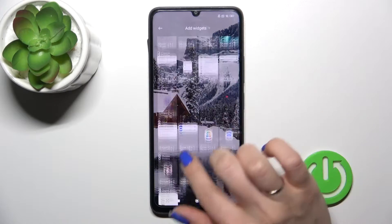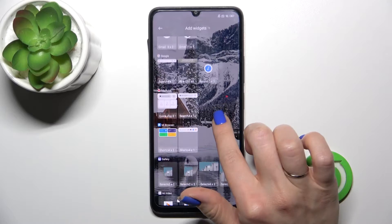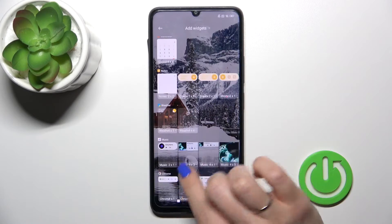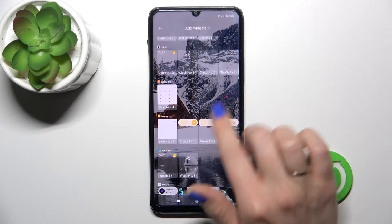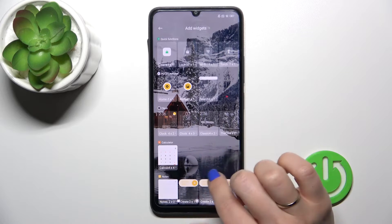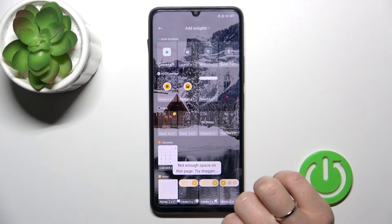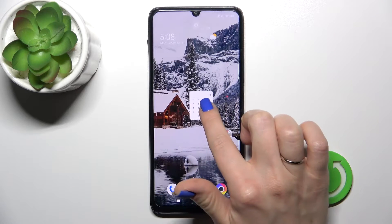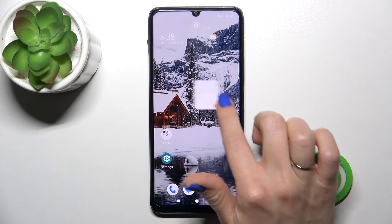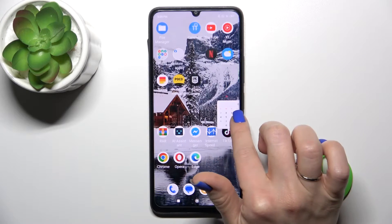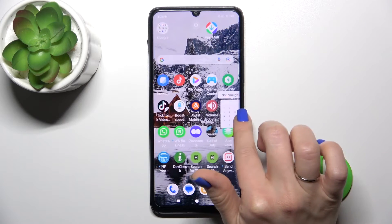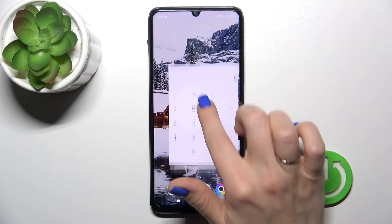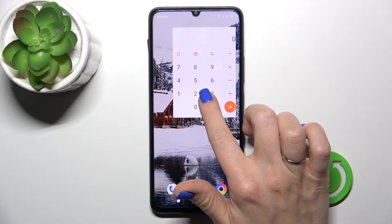Tap on it and you'll see all of the available widgets which you could add to your home screen. For example, let's add the calculator — to add a widget, hold it and drag it to your home screen. This way you could also move it between screens by holding and dragging it.